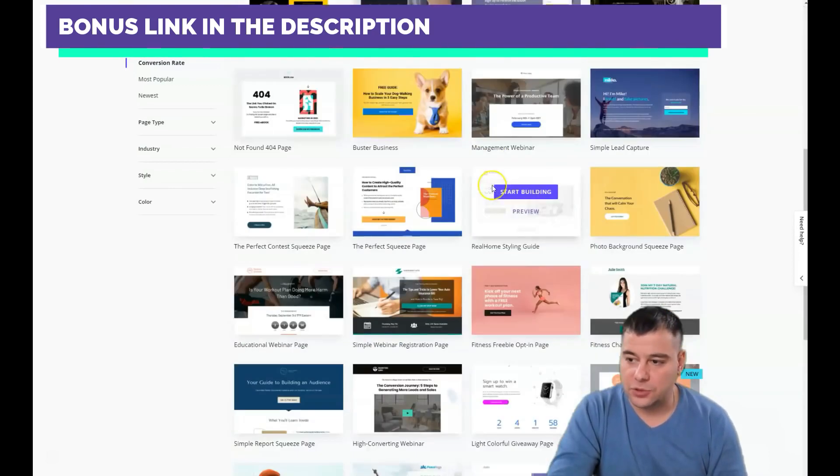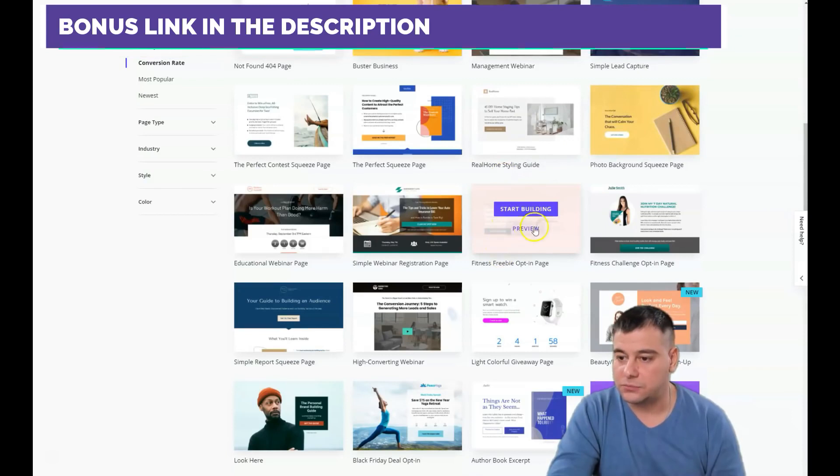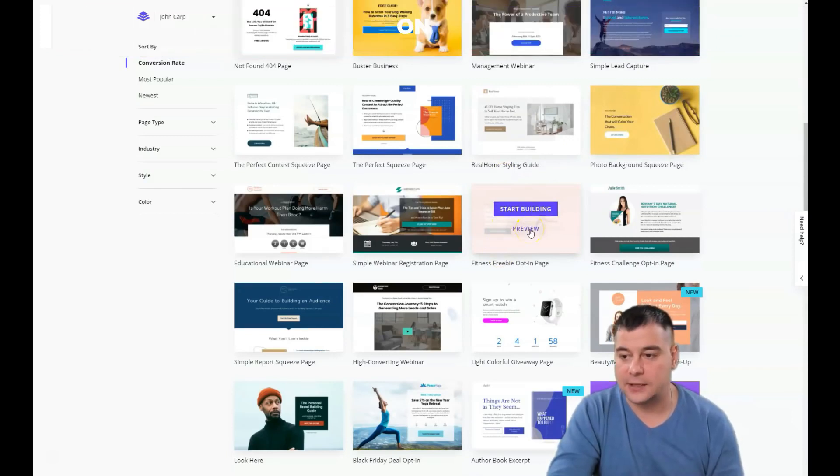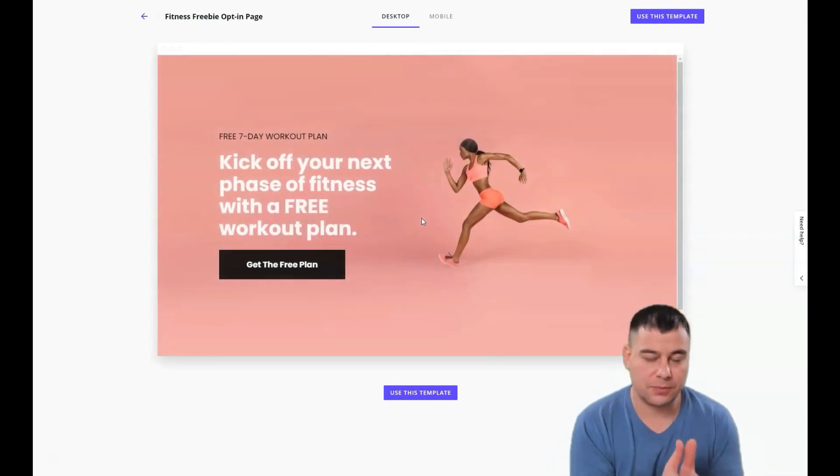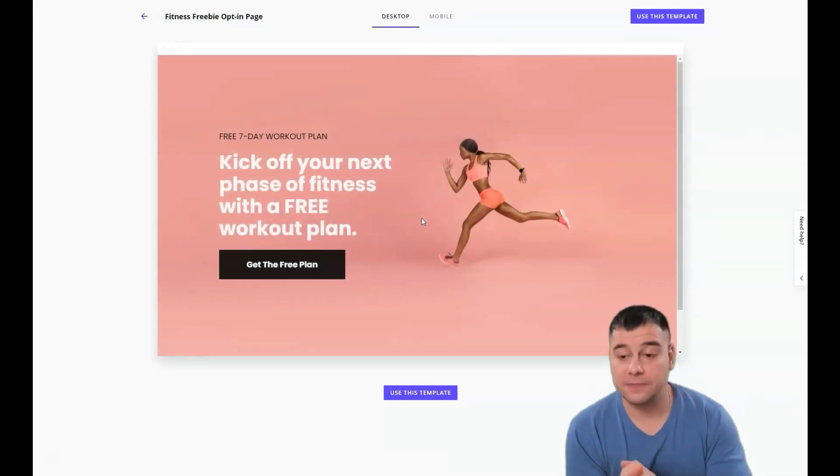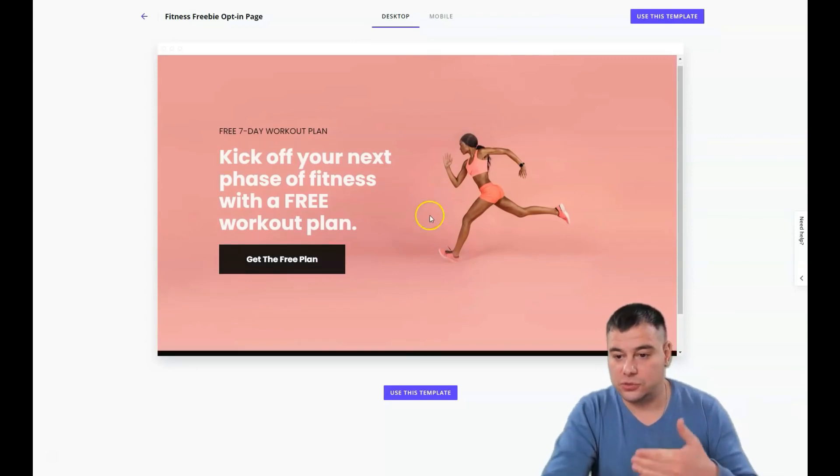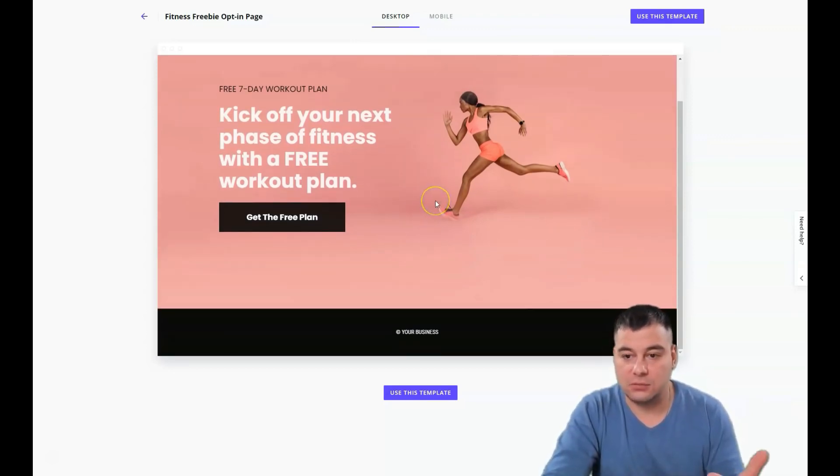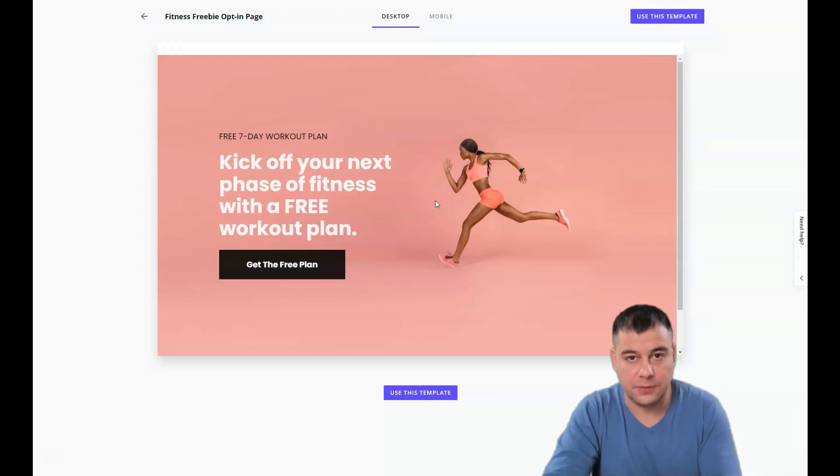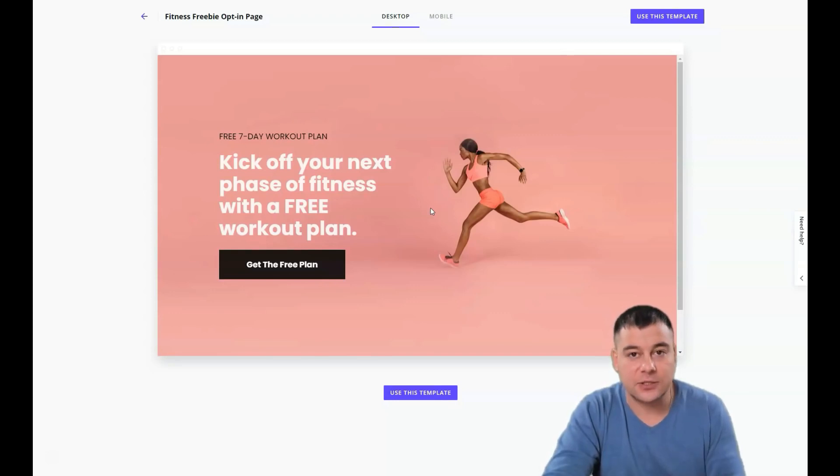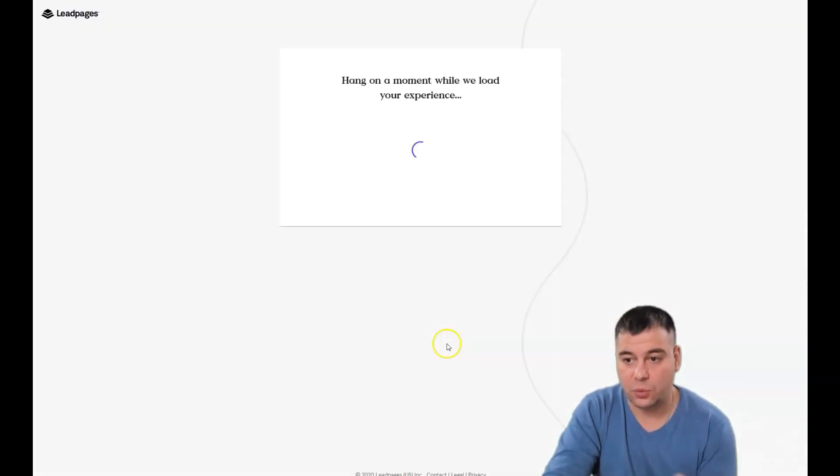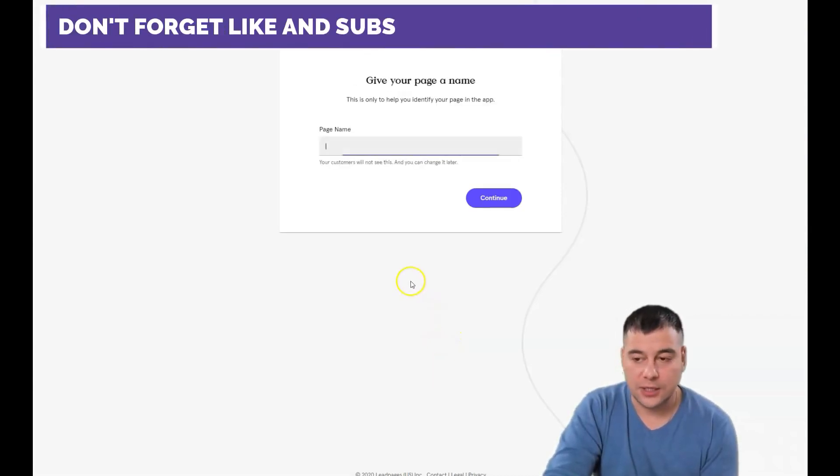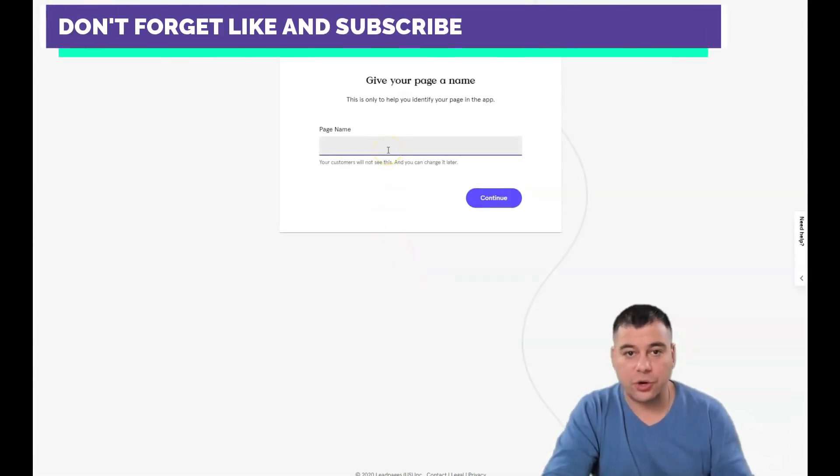For example, I want to show you how to build a free workout plan page. Say you're a fitness trainer and you created a free workout plan, and you want people to exchange this workout plan for their contacts.